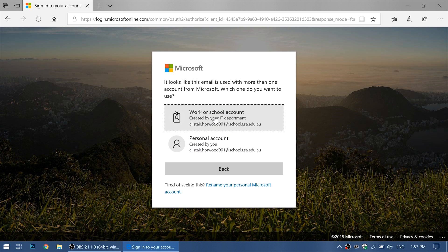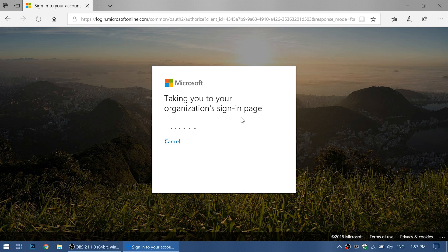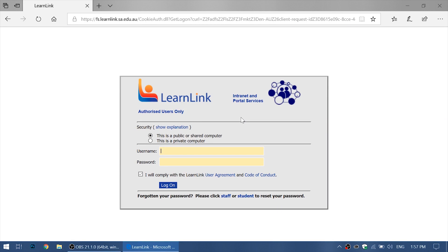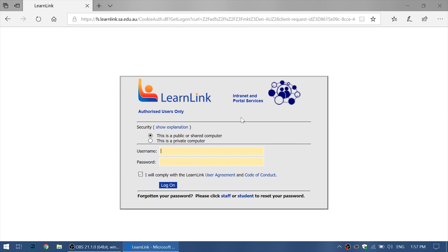Now we want to navigate to the work or school account because this is what our ProPlus is activated on. Now we want to type in our LearnLink details again, but this time we don't need to add in the domain because it is already here.